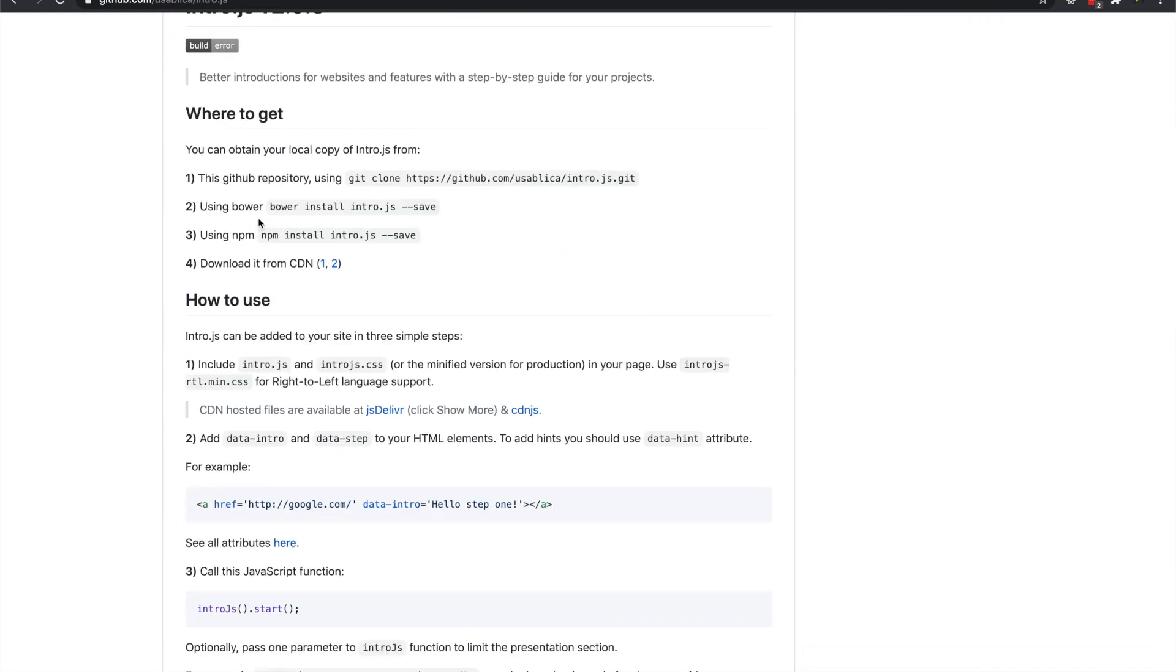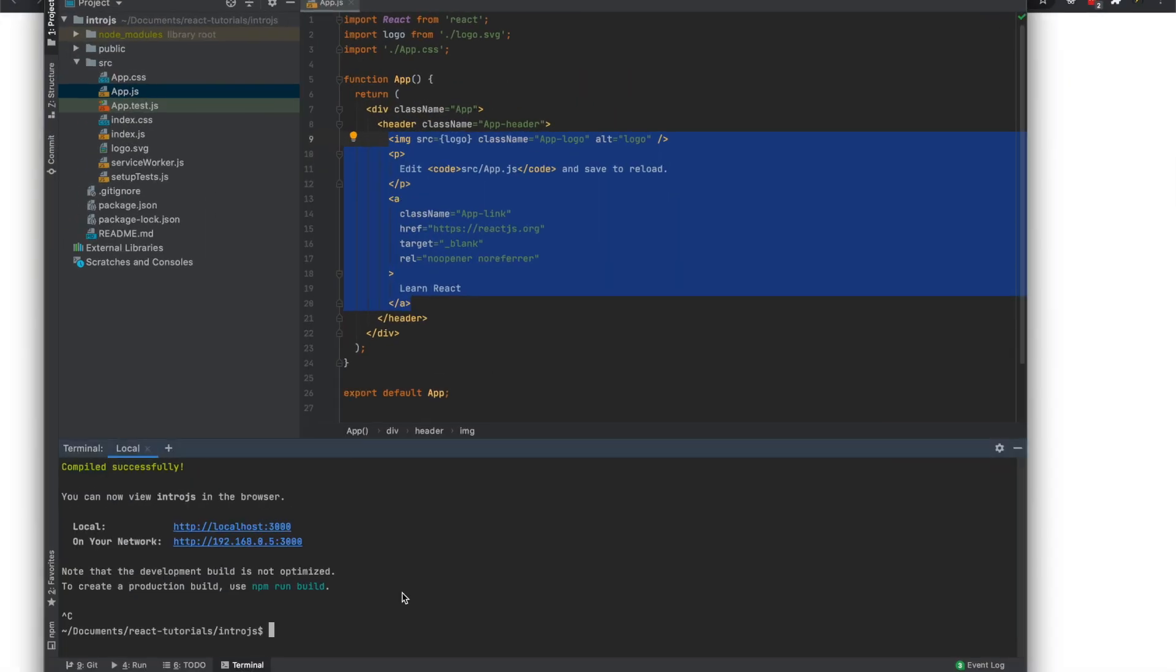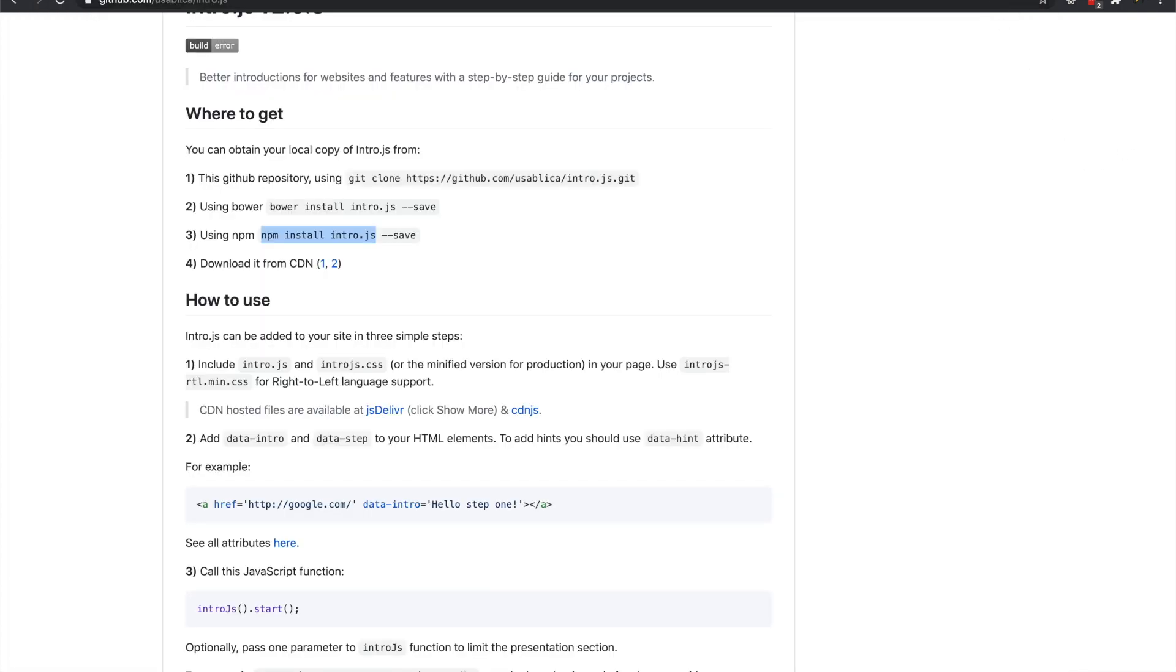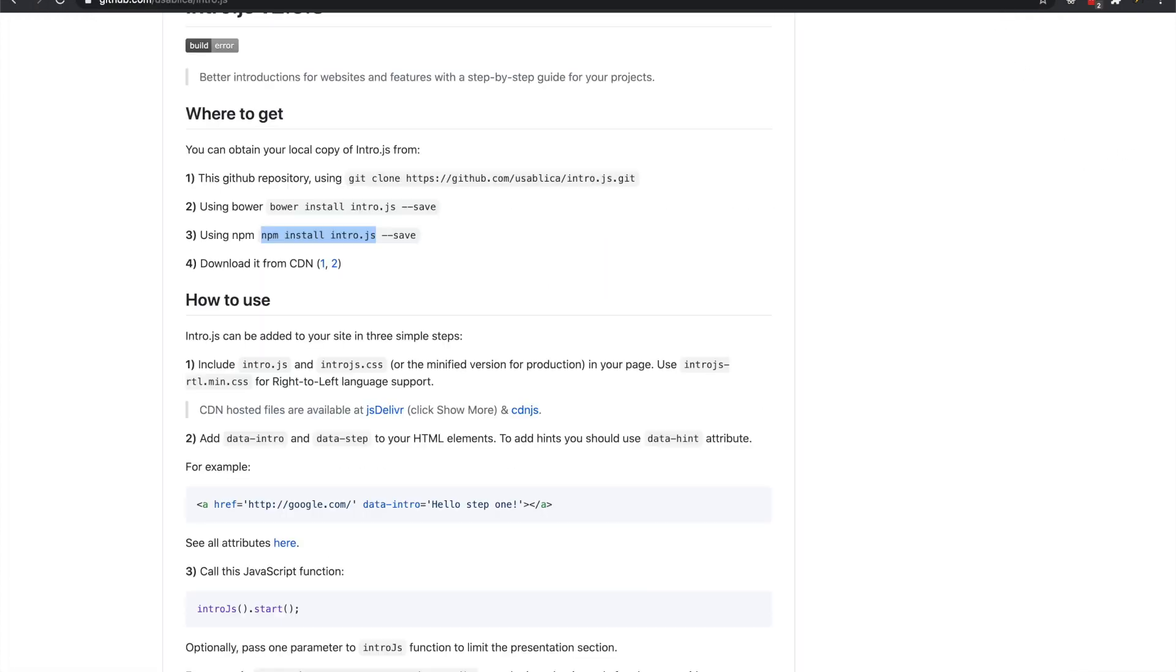Anyways, this npm install introjs. There's a few reasons npm. So we need that and then we also need...